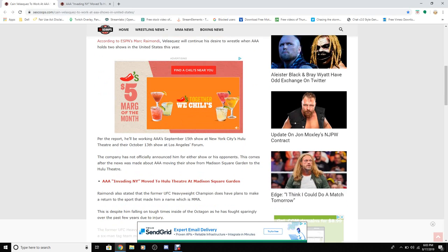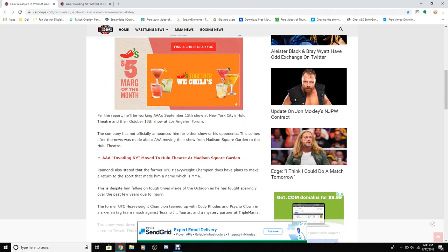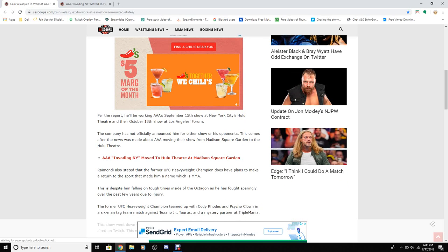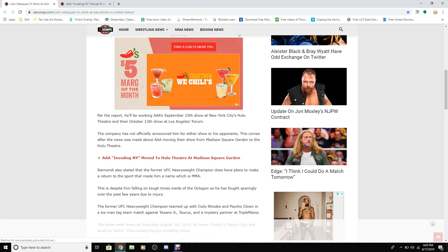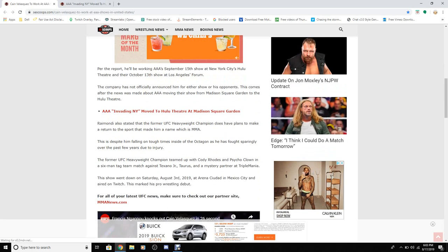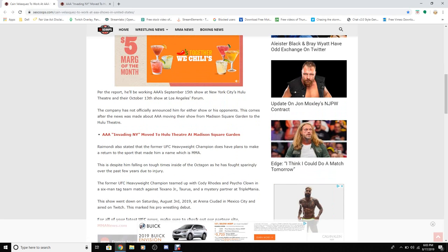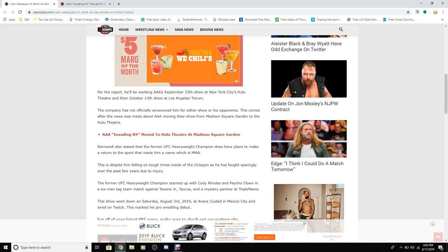Per the report, he'll be working a September 5th show at the New York City Hulu Theater and October 13th show in Los Angeles. The company has not officially announced either show or his opponent.